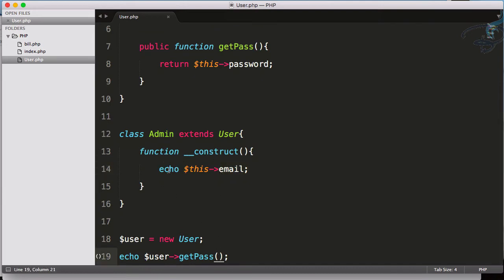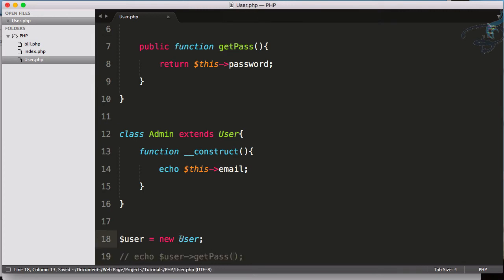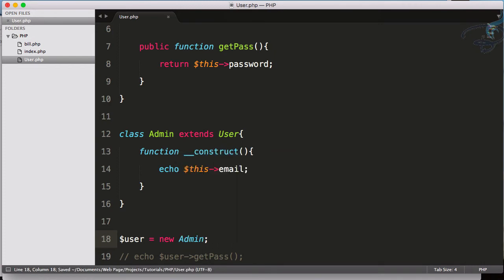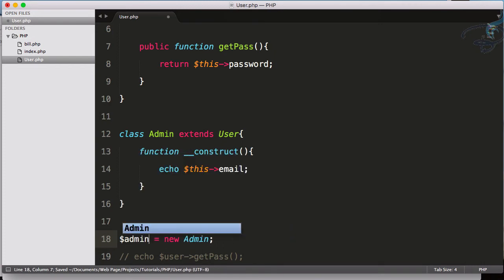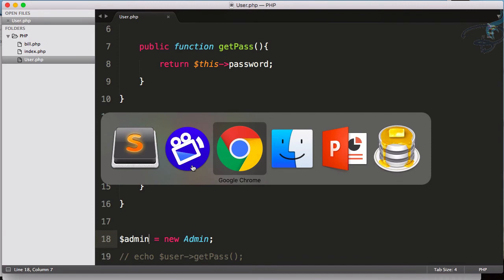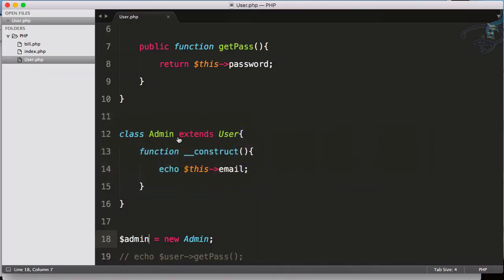Now because I am using construct and construct will echo out, I don't have to do anything. I will just create a new instance of this Admin class and I don't have to echo because I am using echo in the construct. Let's go to Chrome, refresh, and you can see we have the email here.